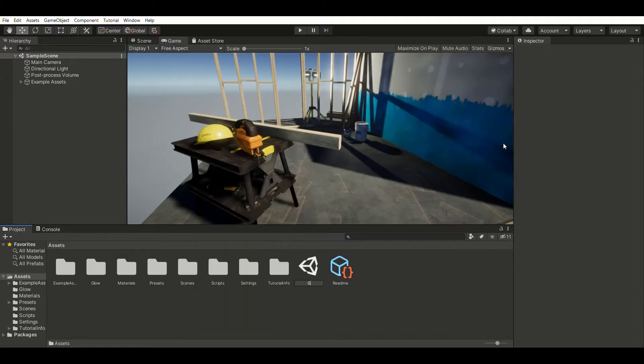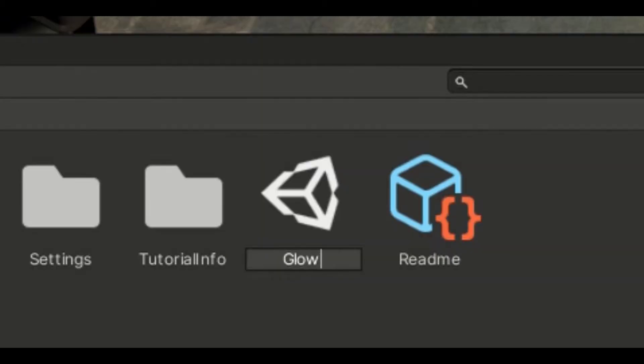The first thing you need to do is create a new scene. I'm just gonna call mine Glow Scene.